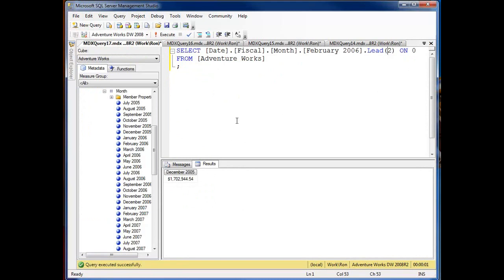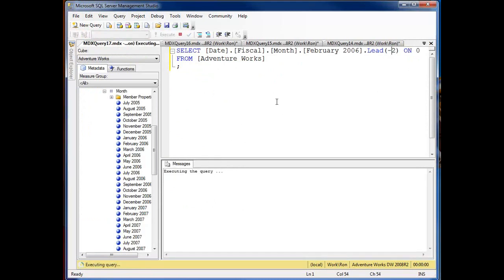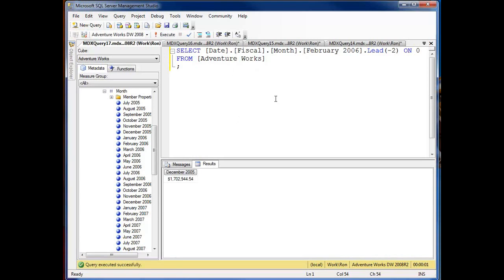Now I'm going to reverse that and put in a negative integer and now I'm December 2005. So you see lead and lag are very similar depending on if we go forward or back or if we use a positive or negative integer.